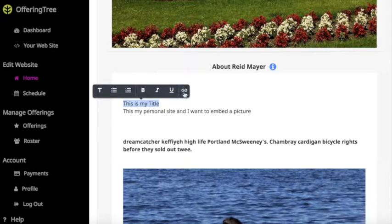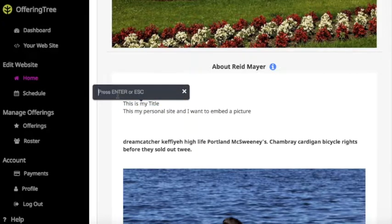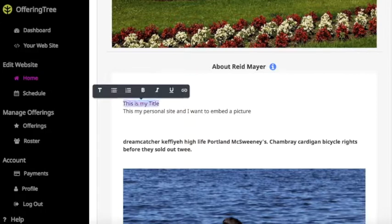It also allows you to insert a hyperlink, so you can enter whatever web address you'd like. In this case, I'll enter the web address OfferingTree.com, and now you'll see that the text is linked.